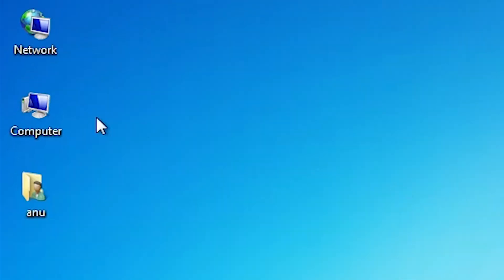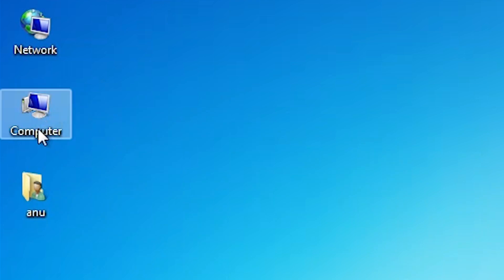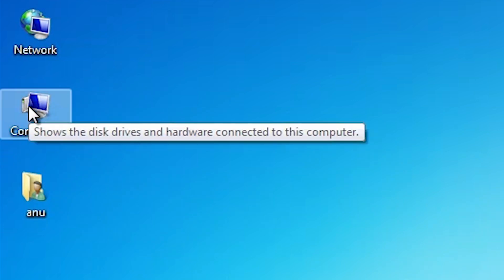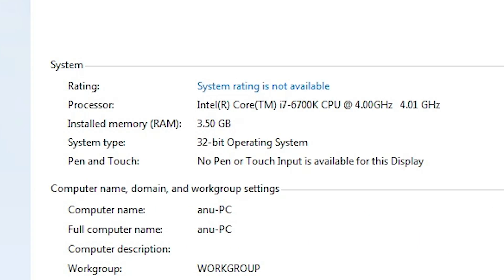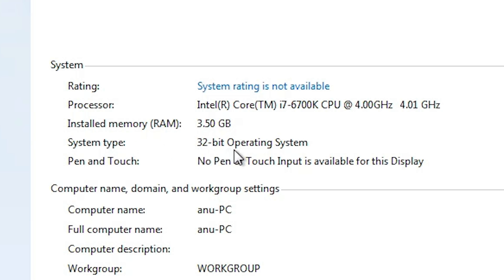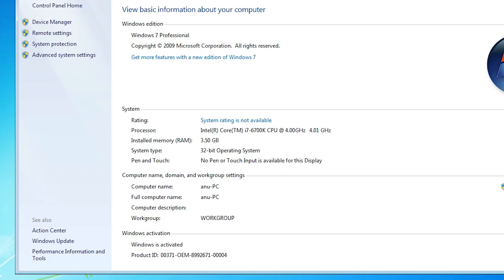First, we check whether our machine is 32-bit or 64-bit. Go to the computer and right click on it. Here we find Properties — click on Properties. In Properties we find System Type. If System Type is 64-bit then that machine is a 64-bit operating system. If it is 32-bit then it is a 32-bit machine. This machine is a 32-bit operating system machine. Close it.